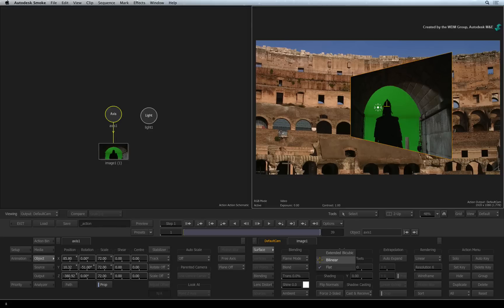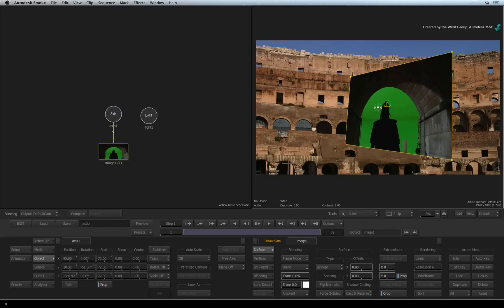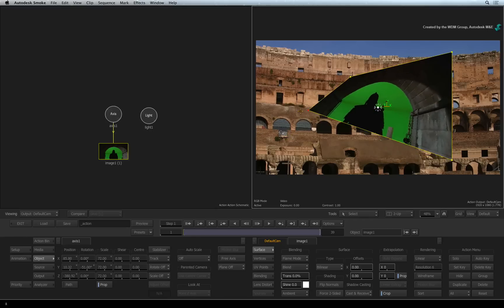The next surface type is bilinear. This 4-point surface is designed for corner pinning and 4-point tracking. If you've used corner pinning tools in other applications, this will be familiar.